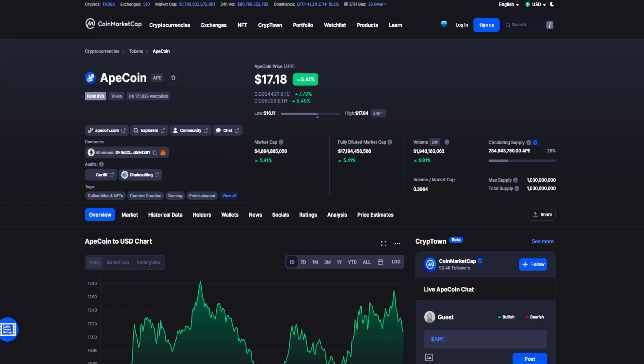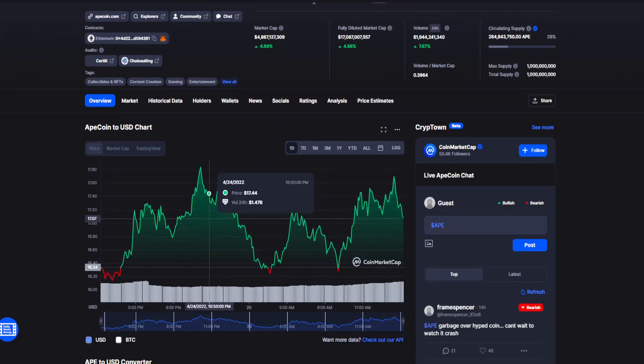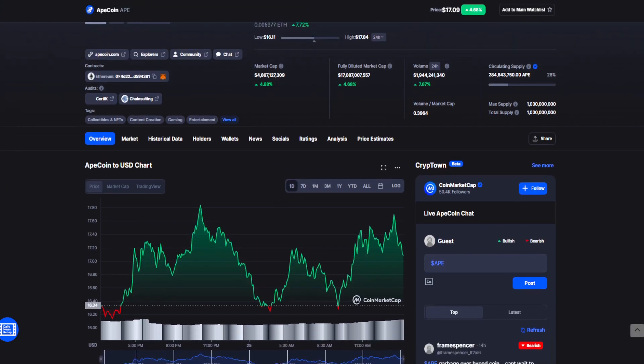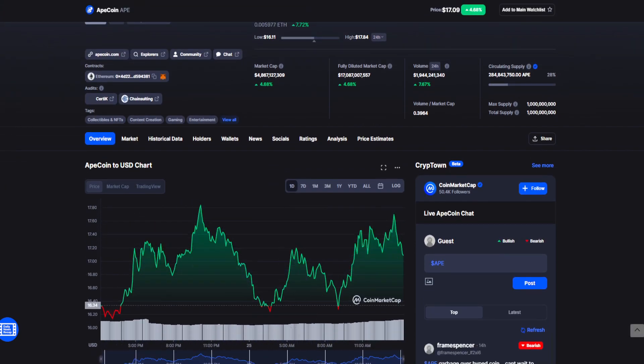In today's news we have ApeCoin sitting at $17.18, currently $17.09, currently up 4.68%. As we can see, ApeCoin has been in the green for the past 24 hours though very volatile.